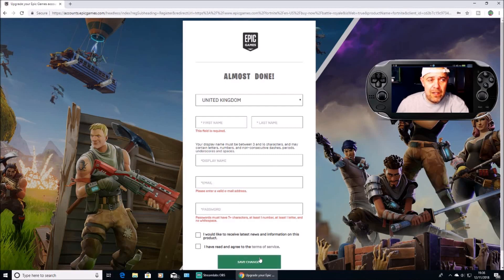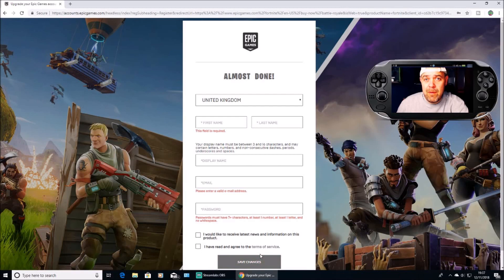And you've created your Epic account — you'll be able to cross-platform on Xbox, Switch, and PC. That's how you update from a temporary Epic account that PlayStation made to a full Epic Games account, which lets you cross-platform using all your skins. Remember to give the video a like, subscribe, and I'll see you in another one. Thanks for watching.